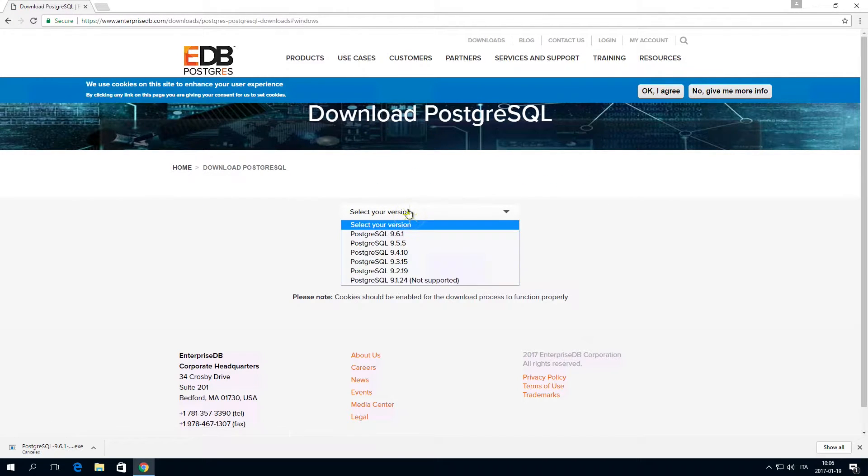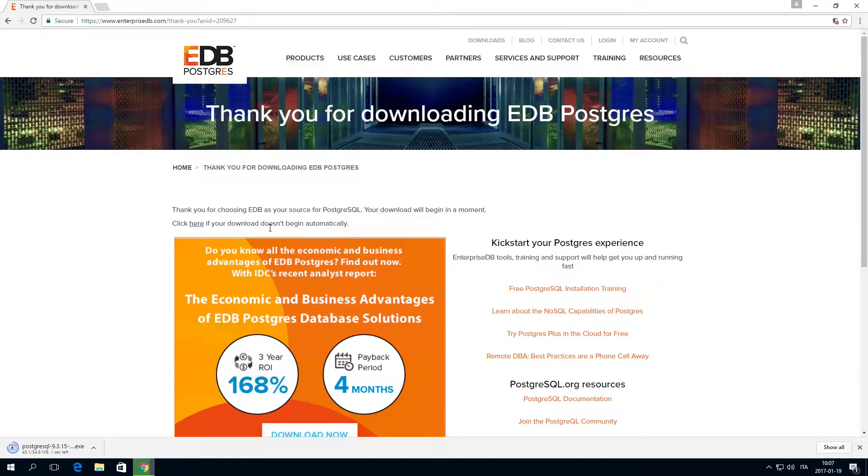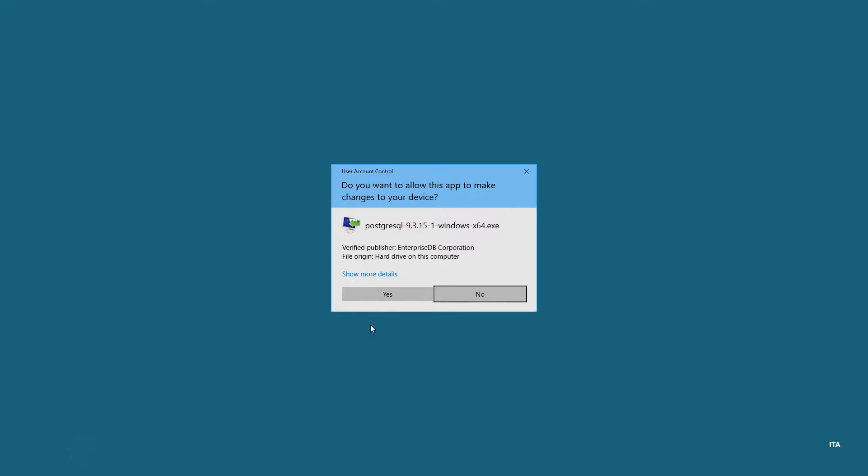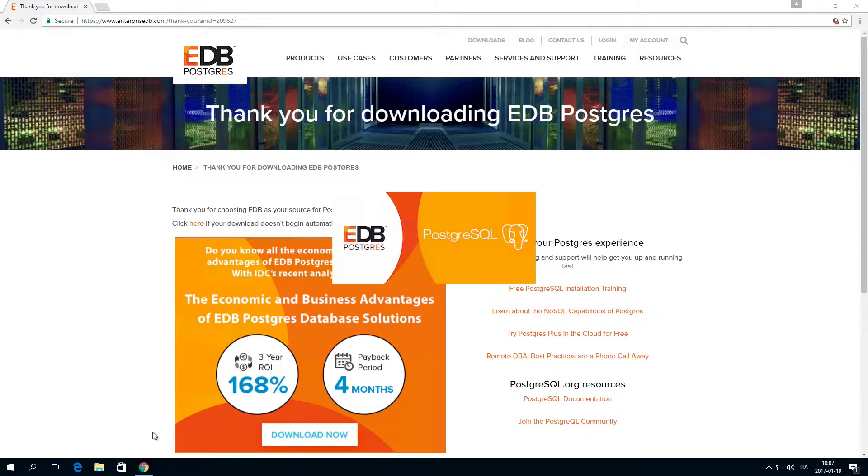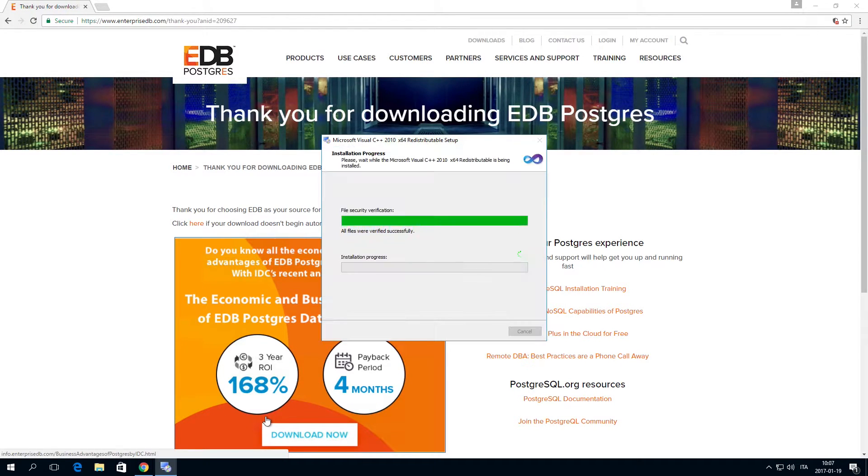Download PostgreSQL. A PostgreSQL database is used as the repository database.